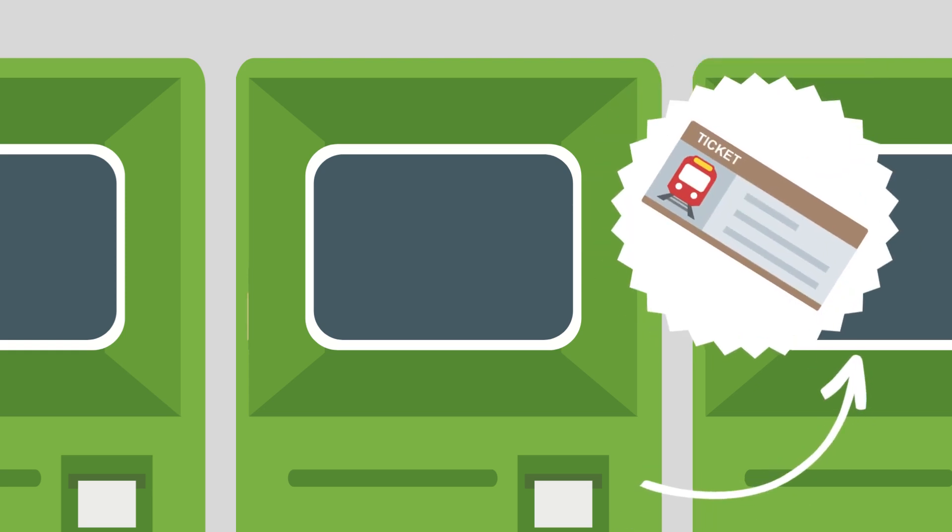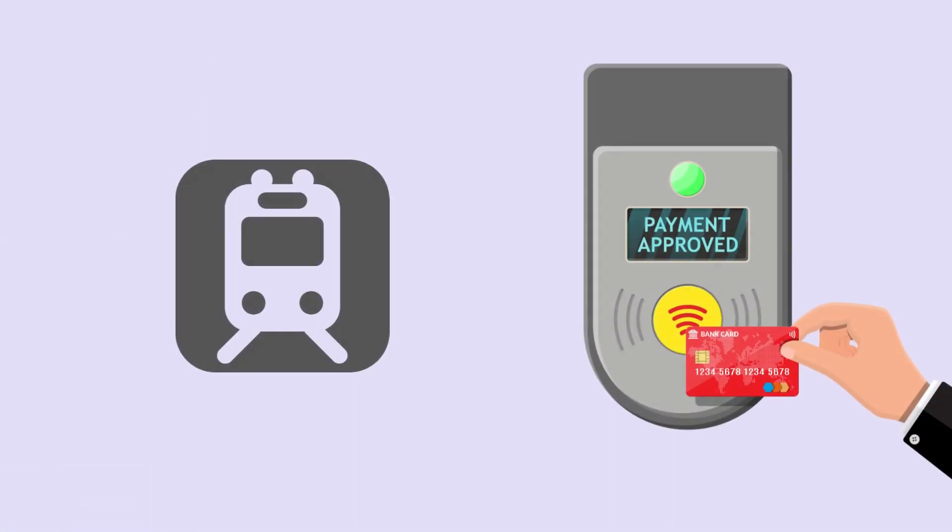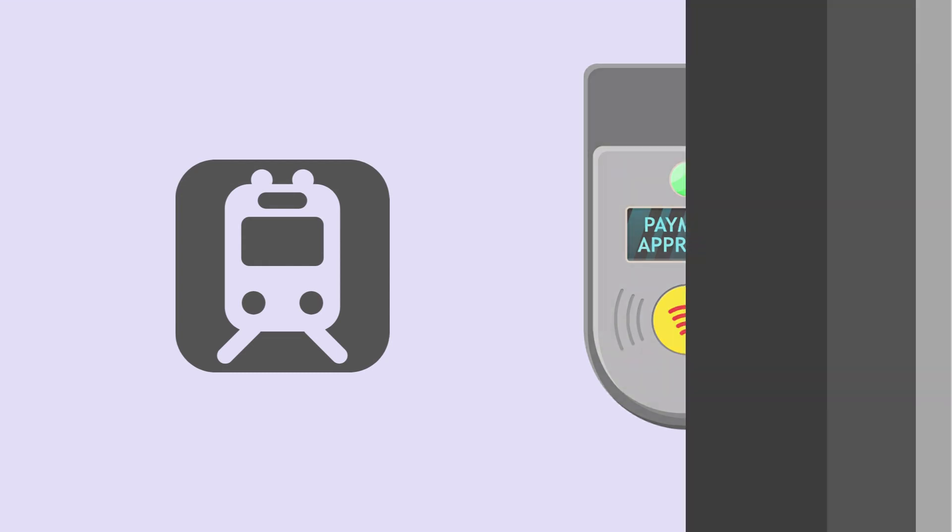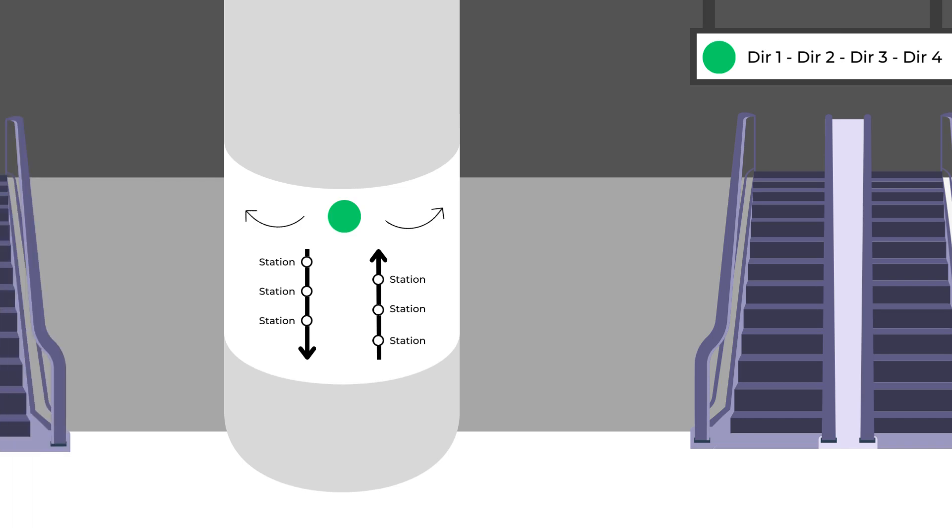When arriving at the subway station, you'll have to pass through the gates with your ticket or card. Then you'll often be confronted to this type of view. Signs will be present above your head to guide you to the correct track.